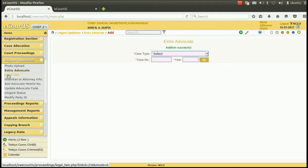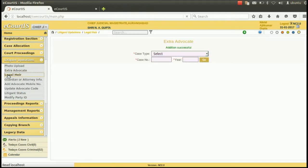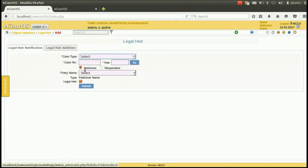Legal heir can also be added using this option. How to add legal heir is covered under a separate video.